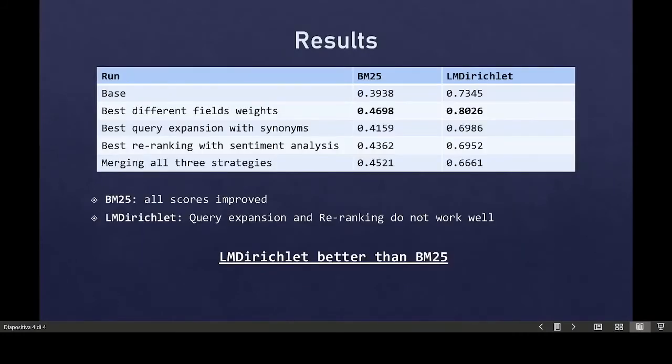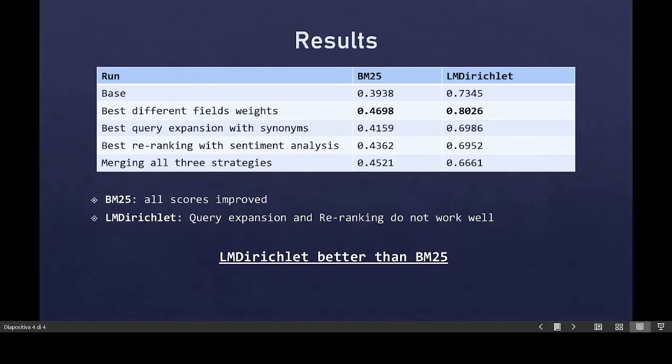In this table, looking at the NDCG at five final scores, the sentiment analysis leads to a very small improvement for BM25, but for LM Dirichlet the score is almost the same. Looking manually at the documents retrieved after the first phase, we discovered that almost all the documents in the top position have a higher sentiment value.